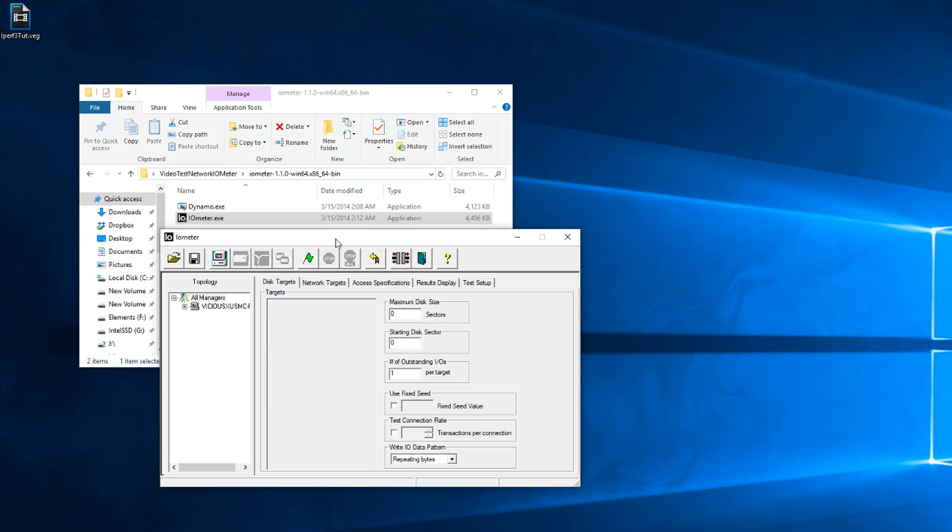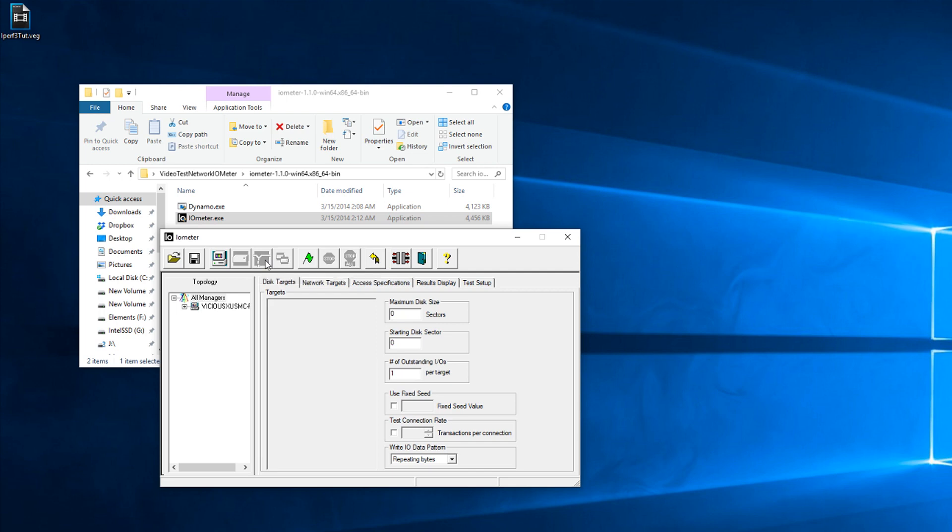Now, Iometer is very well known for being a disk testing tool. It was released by Intel many years ago as a free tool for professionals to test their SANs and storage systems. However, it has a hidden feature. It's not really hidden, it's right in plain sight. It says network right there, but it's not usually used. If you Google tutorials on Iometer, you're going to find disk testing tutorials. So today, we're going to use the secret other half of Iometer, which is the network testing.